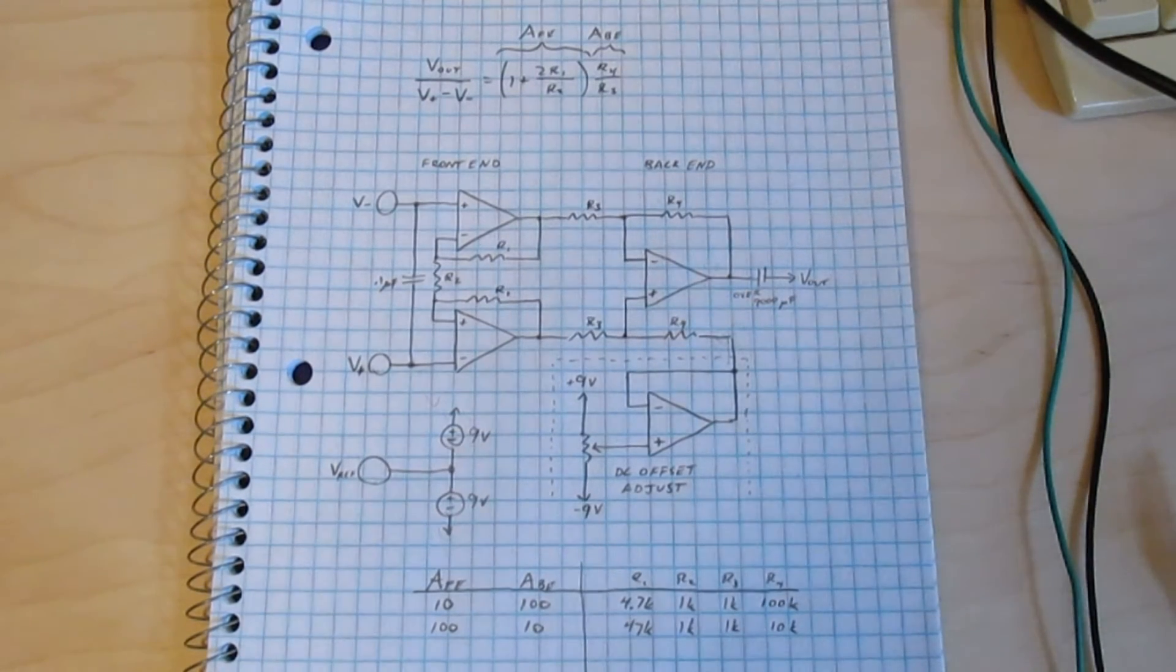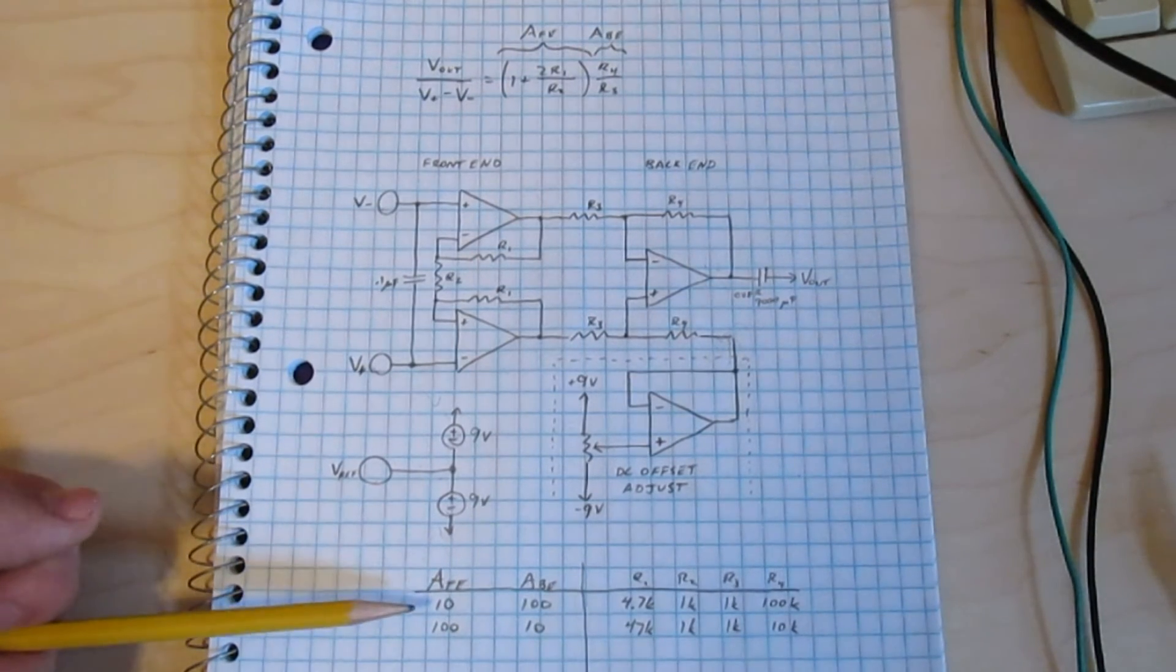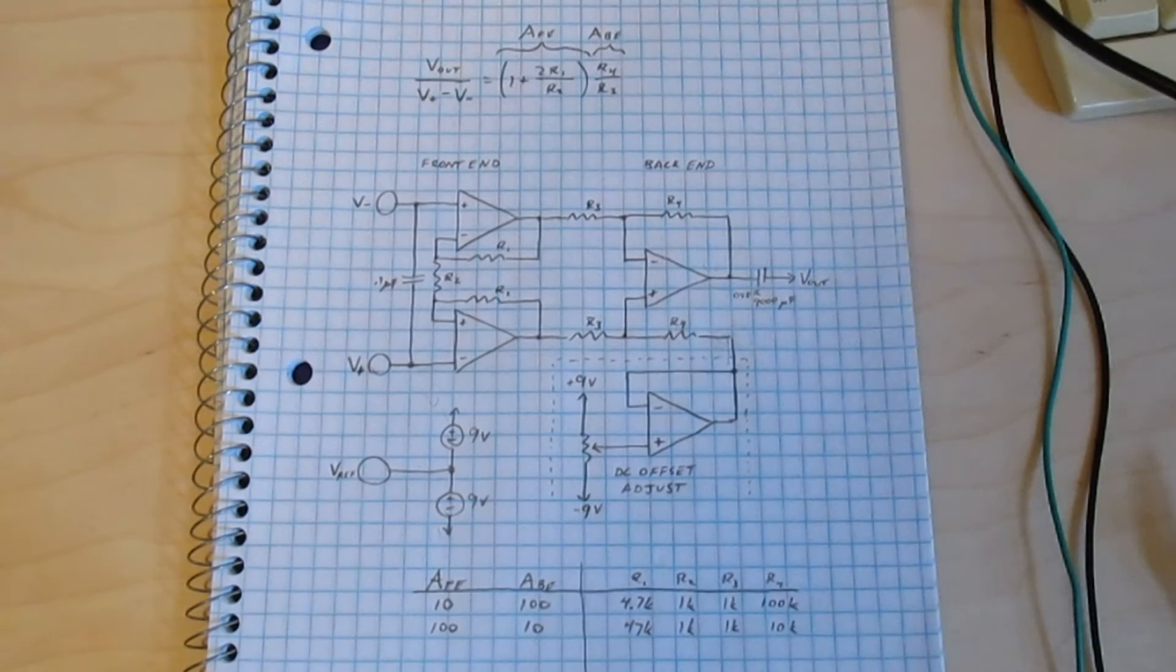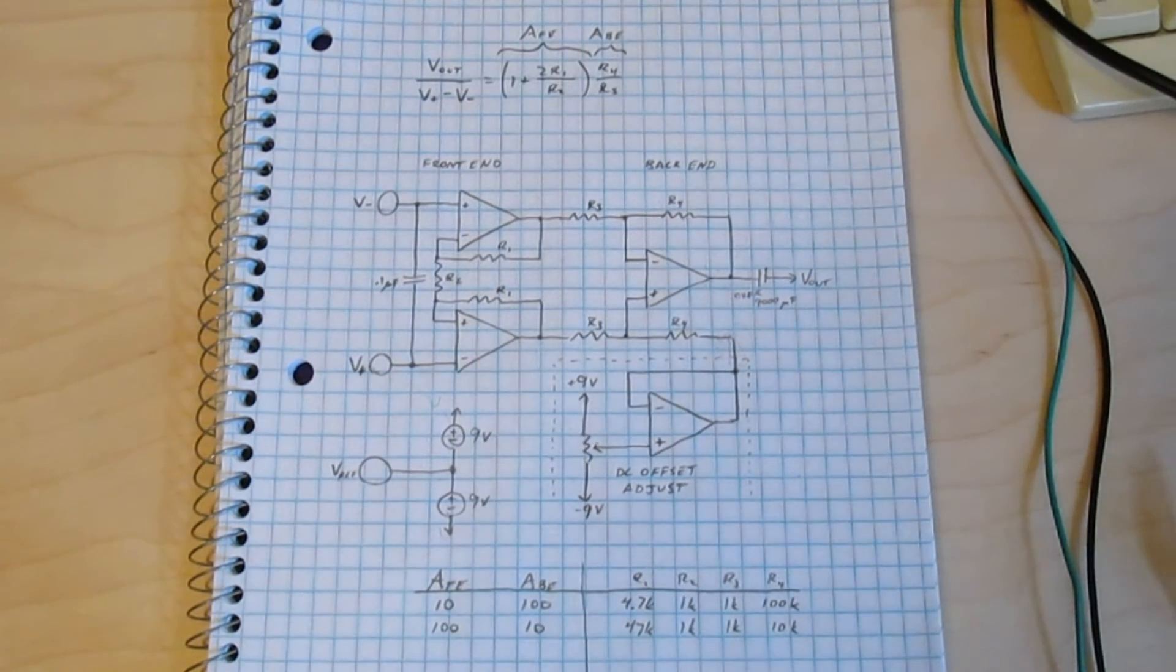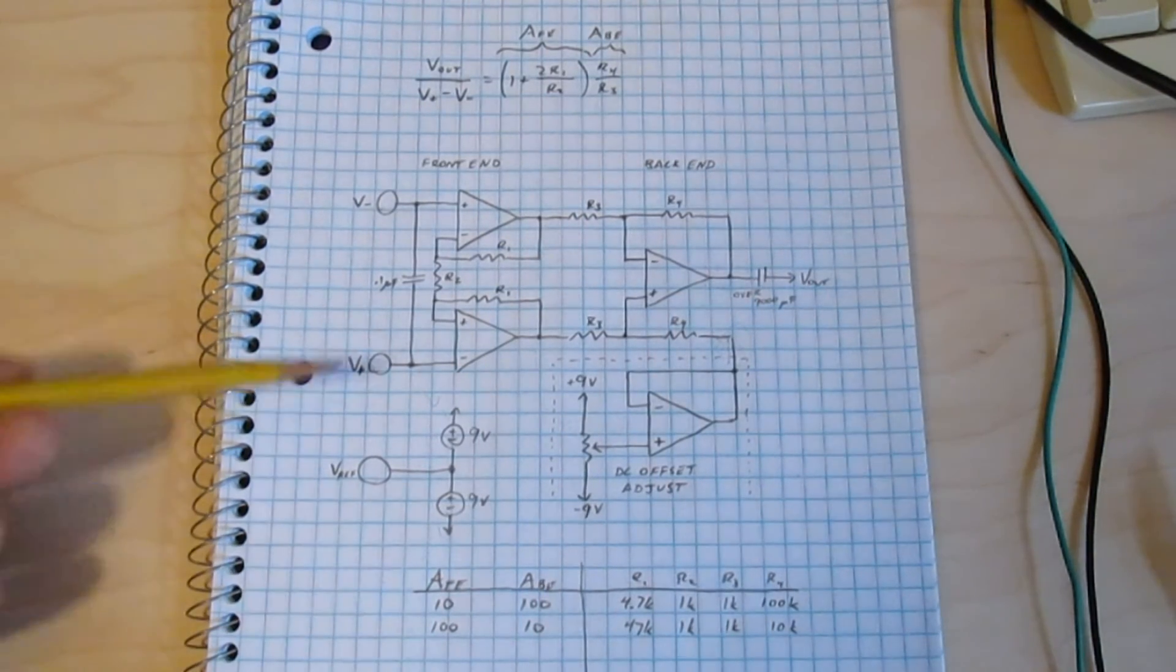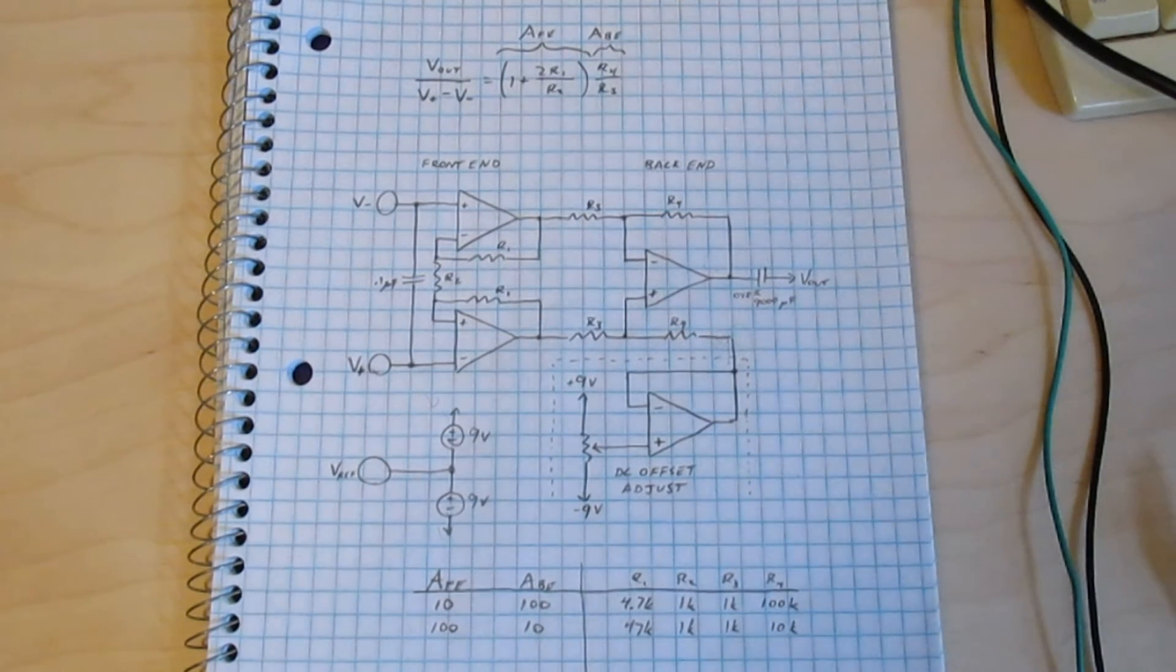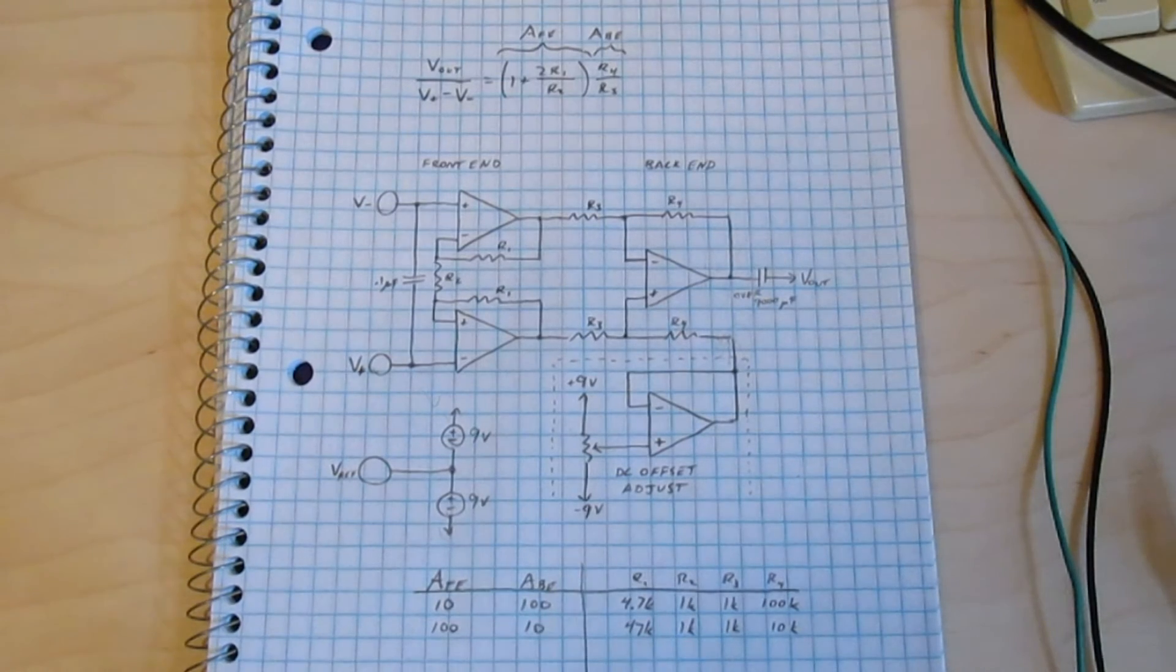For instance, I expect that when I have a smaller gain at the front end, I'll have less of a problem with DC offset, but more of a problem with noise getting into the amplifier. And I expect with the higher gain at the front end, I'll have fewer problems with 60Hz noise and such, and more problem with DC offset.